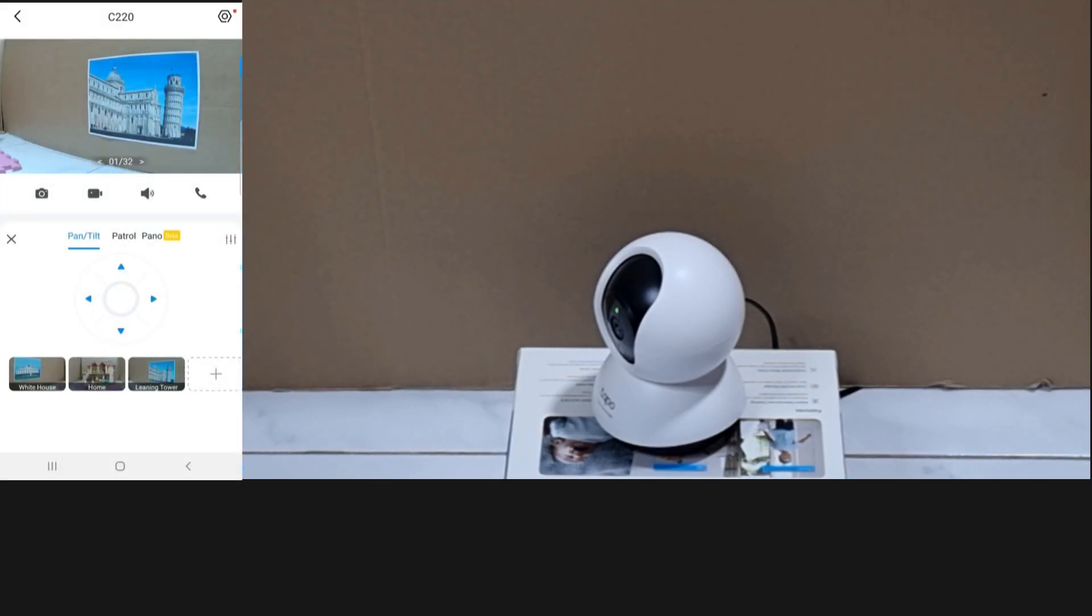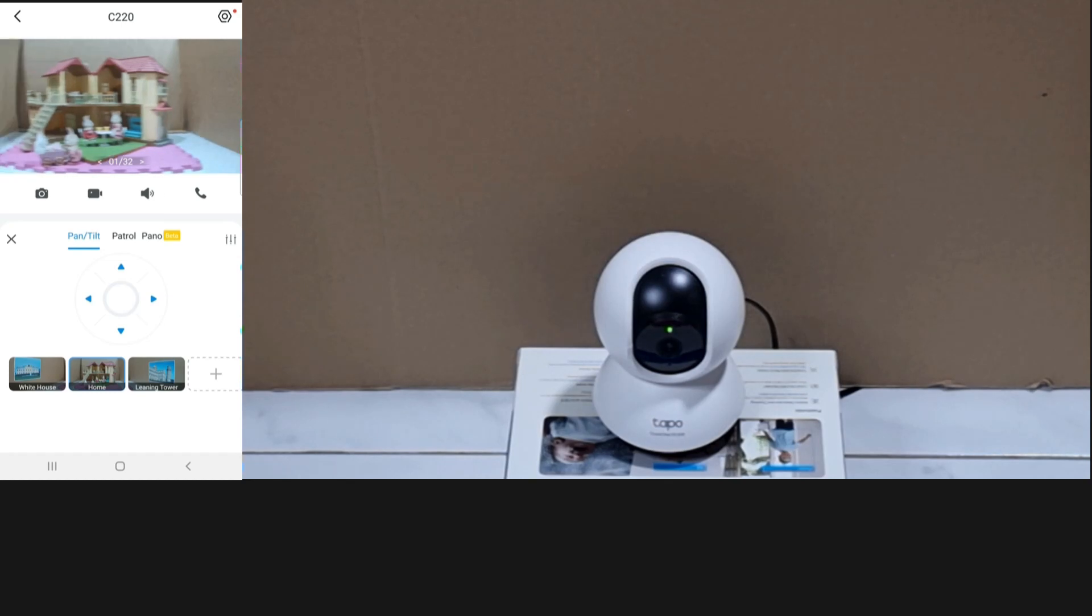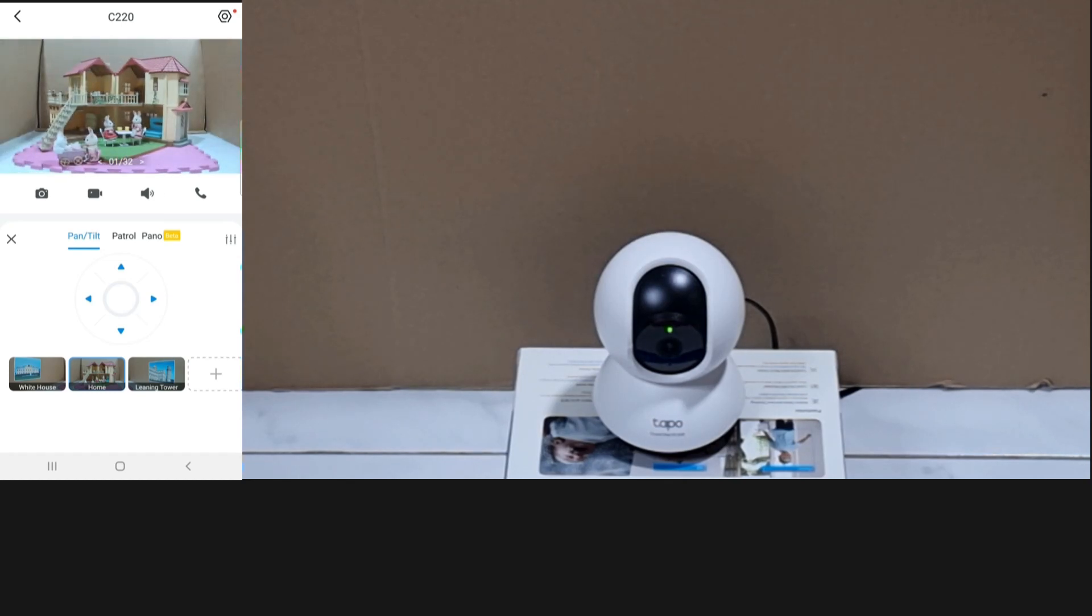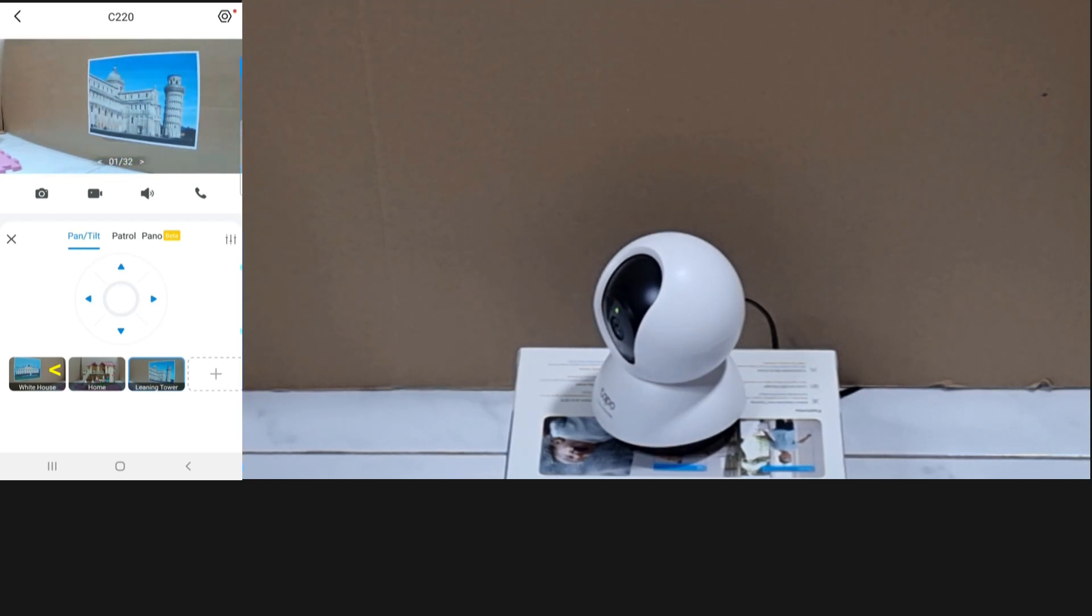Now three viewpoints have been added. Let's go home. Let's go to leaning tower. Let's go to White House.